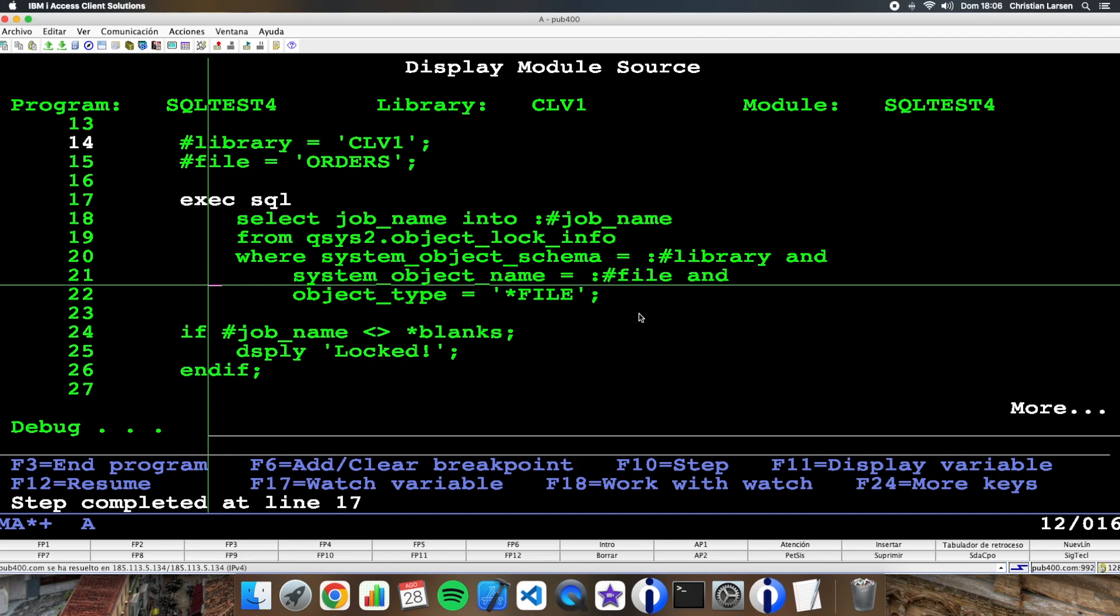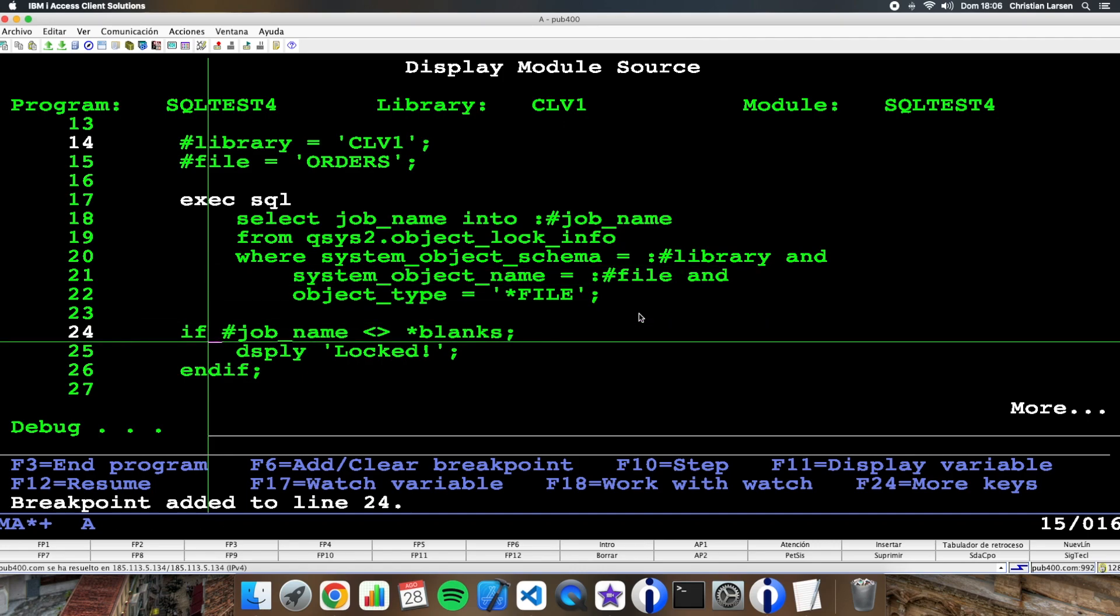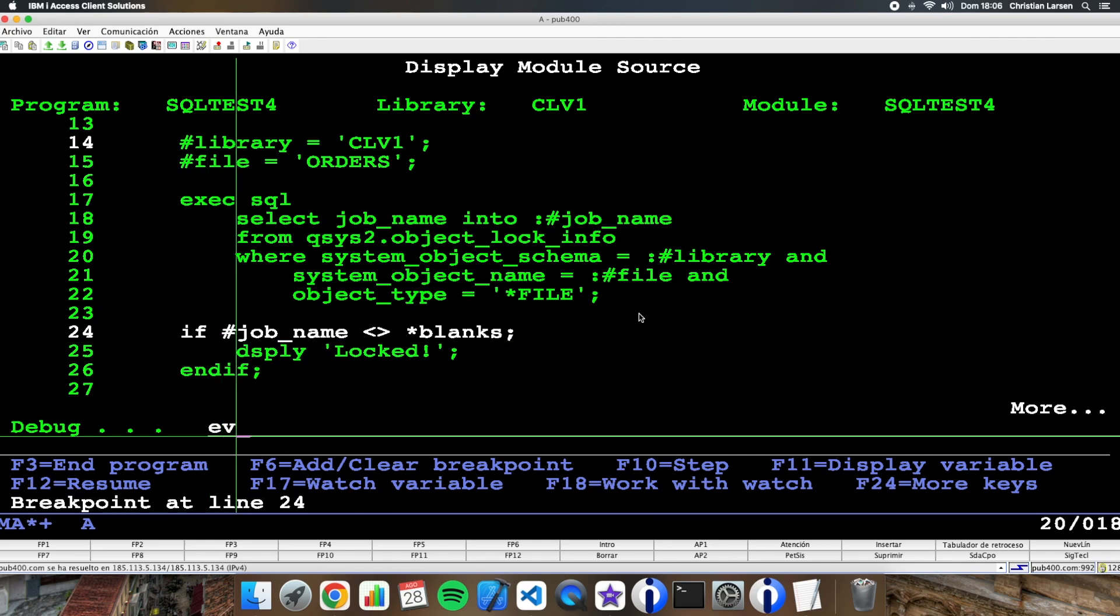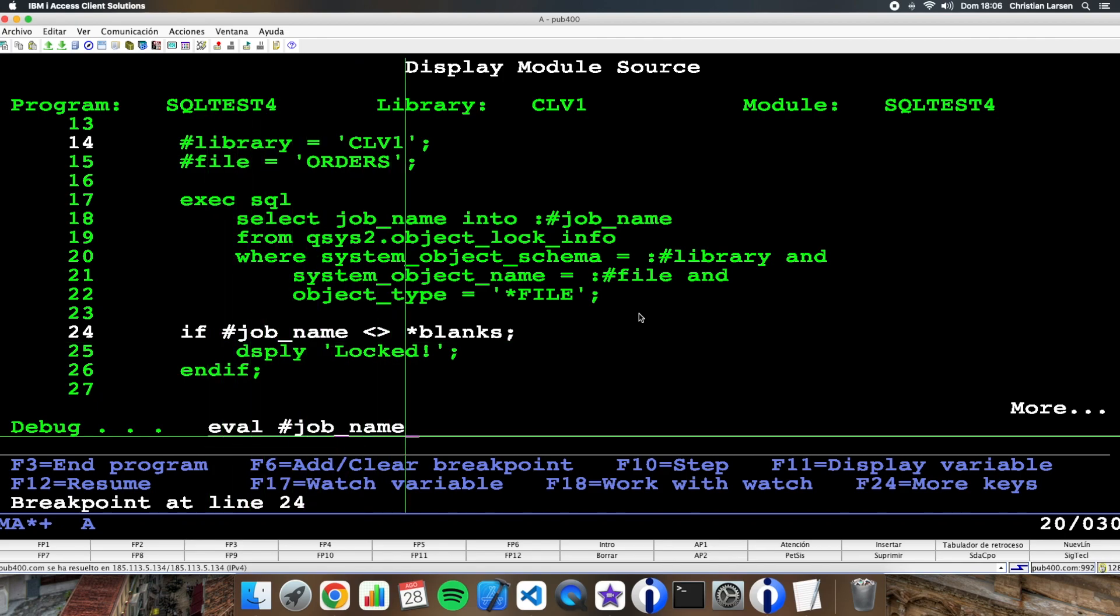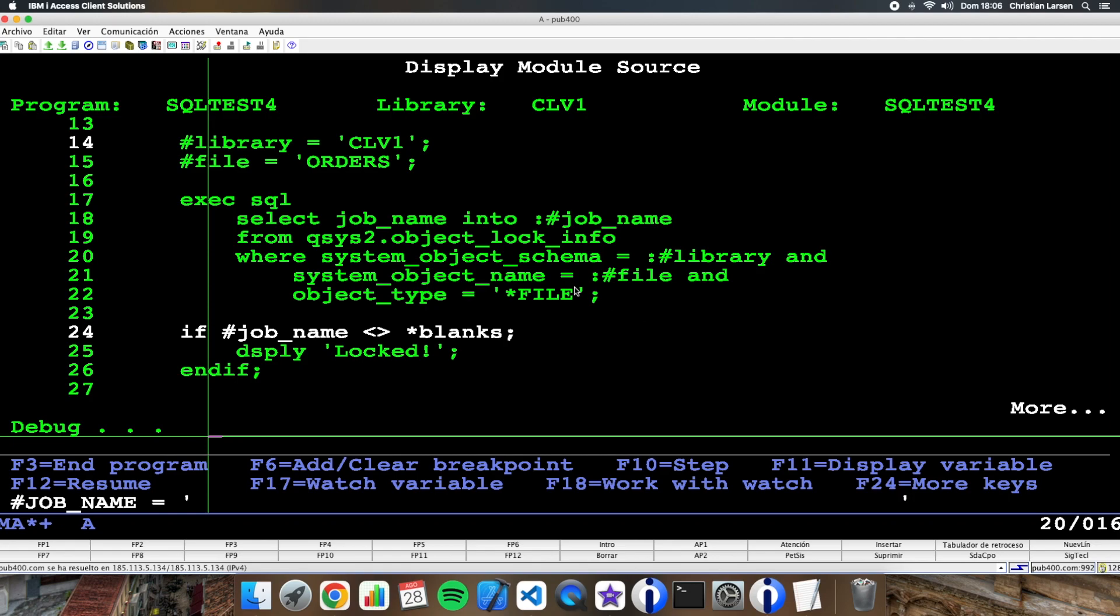Let's go here and let's see what I have. Job name.